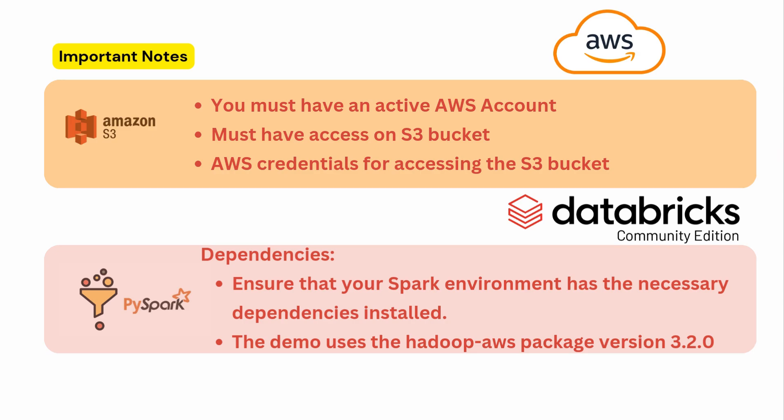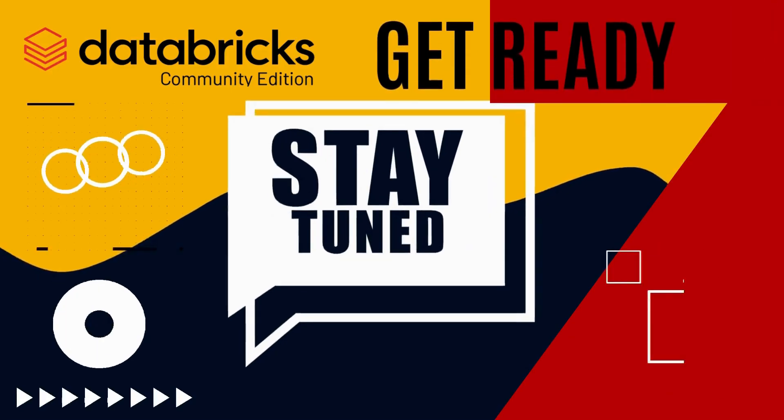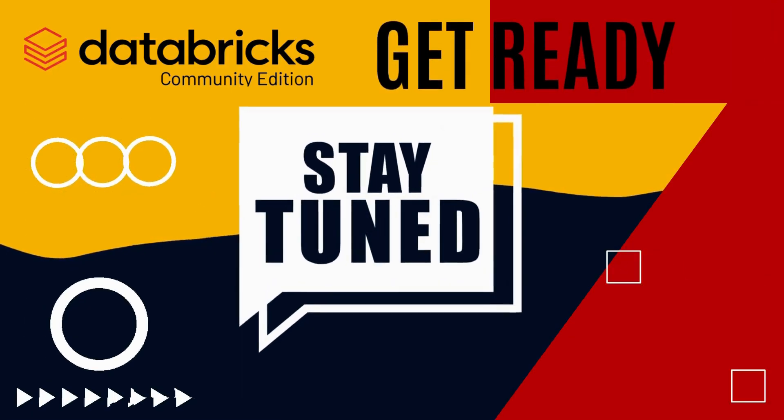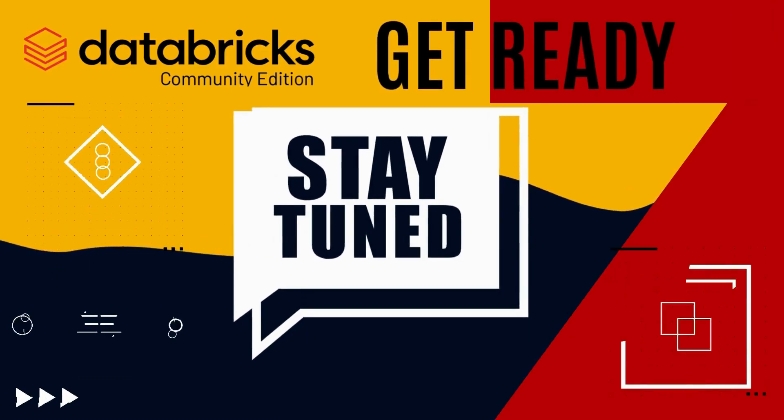To read any file from S3 bucket you must have an active AWS account. In AWS account you must have access on your S3 bucket. So you need these access credentials to access your S3 bucket in PySpark environment or you can say in Databricks environment. Please stay tuned with this video and have a lot of fun.